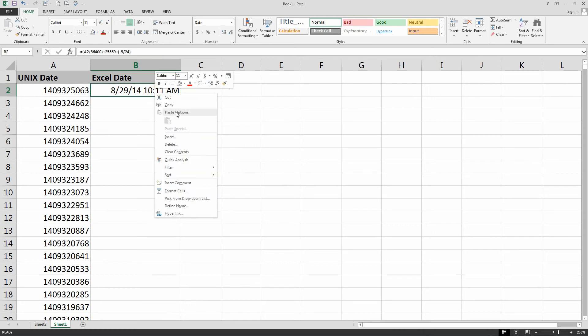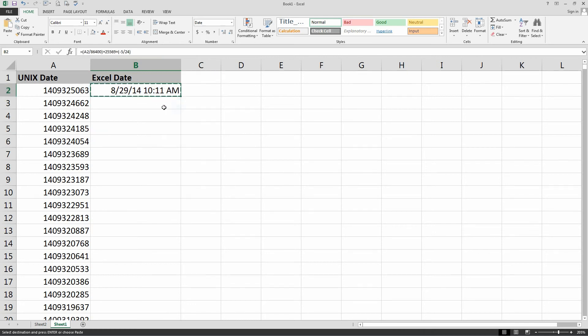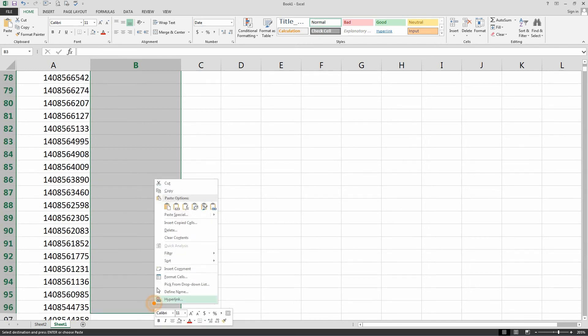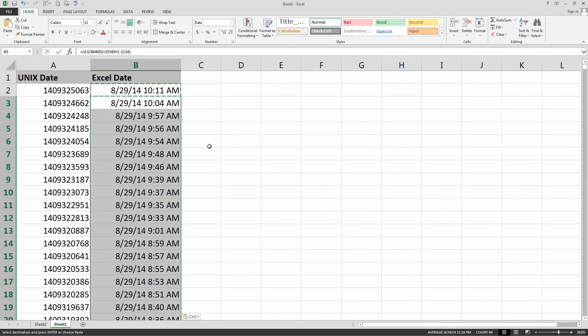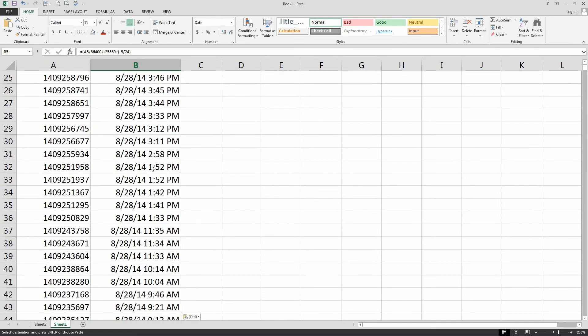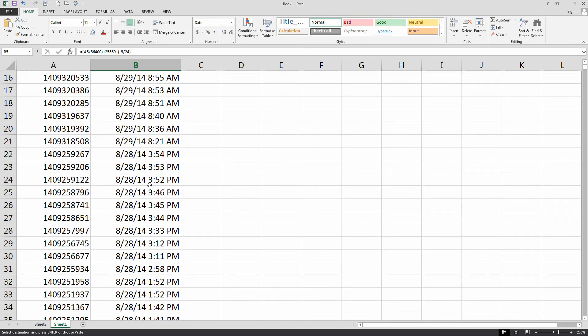There you go. And then you can basically take that and copy it for as many cells as you'd like. Use the formula. You'll see the time is changing throughout, and the date as well.